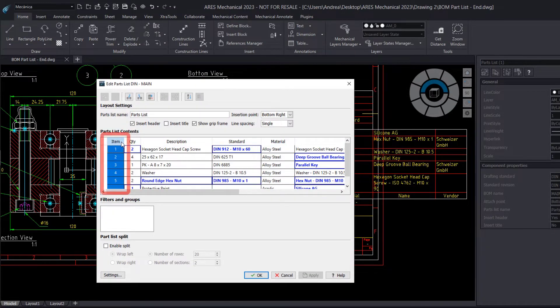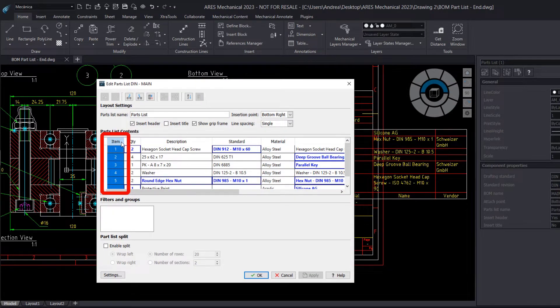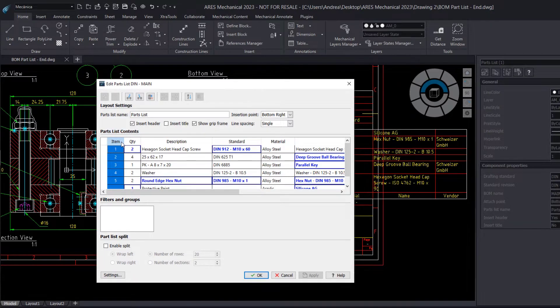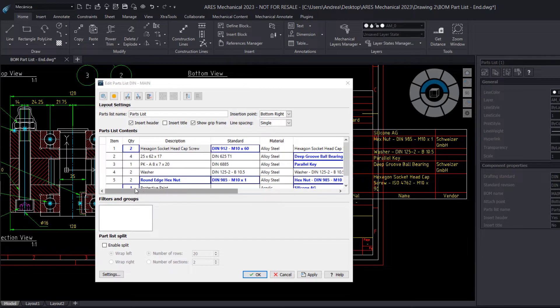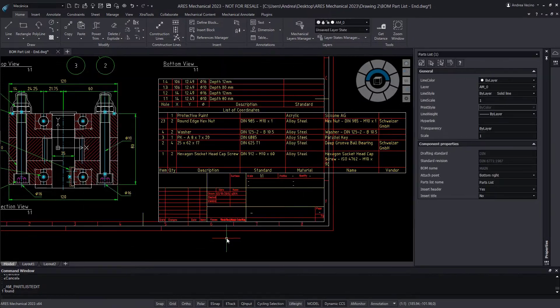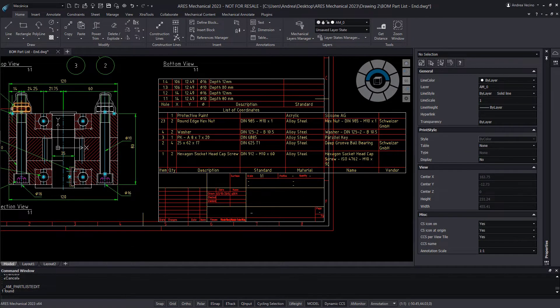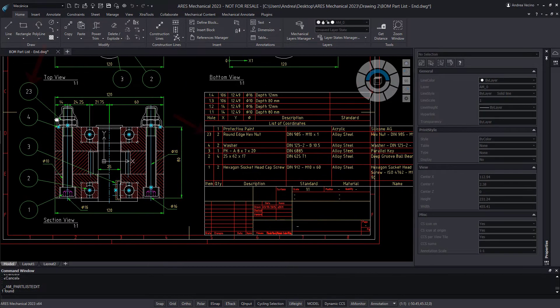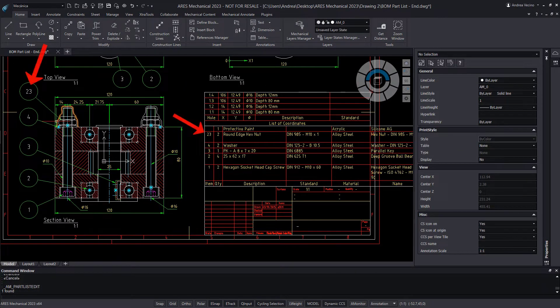Finally, the item column shows the balloon number. Let's try changing this value. When we do so, we can see the number in the corresponding balloon changes as well.